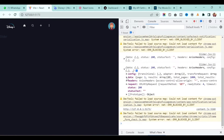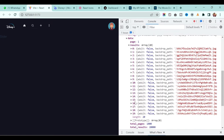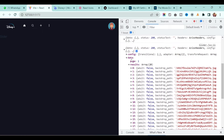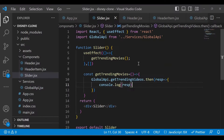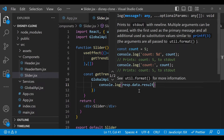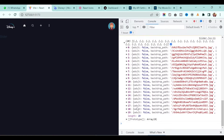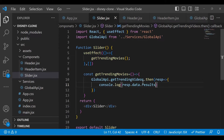Going back to the application, when we load it we can see we are getting data. Inside that data we have config and data where all our fetched data is. In the results field we have the full list of movies — we are getting the top 20 trending movies.